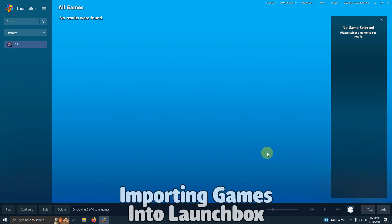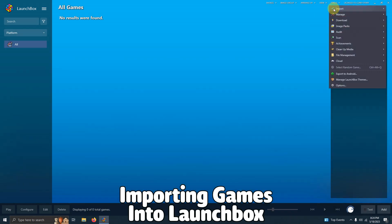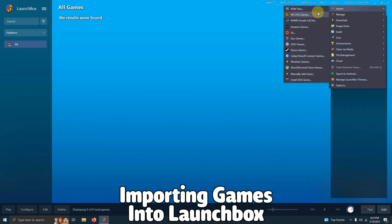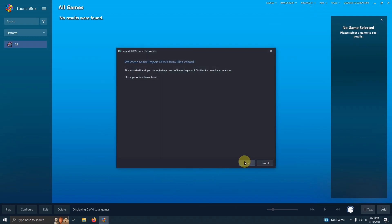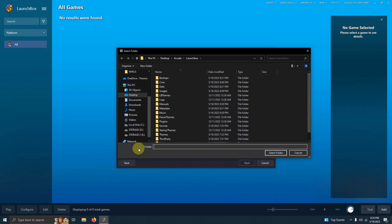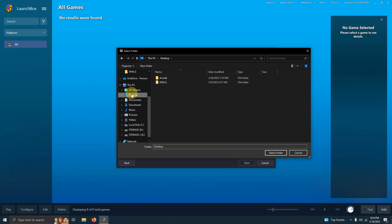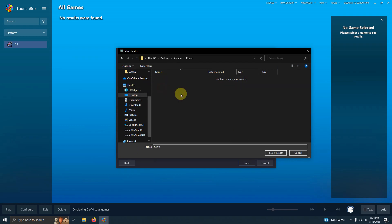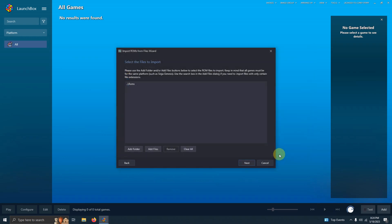Now it's time to add our games. I'm going to go to Tools, Import, ROM Files. I'm going to click Next. I'm going to click Add Folder. I'm going to direct it to where my ROMs are, which is Desktop, Arcade, ROMs folder, and click Select Folder here. I'm going to click Next.